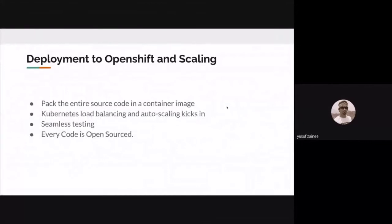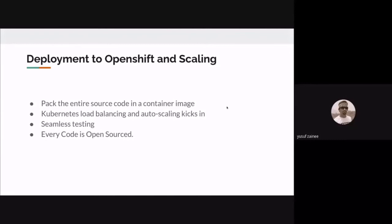All services are packed into container images and deployed on OpenShift. To maintain 100% availability, Kubernetes load balancing and auto-scaling kick in — scaling up heavily used services and scaling down when not in use. We also have a seamless testing process: any changes to services go through regression tests and end-to-end tests to ensure everything is validated before going to production. And last but not least, everything is open source.